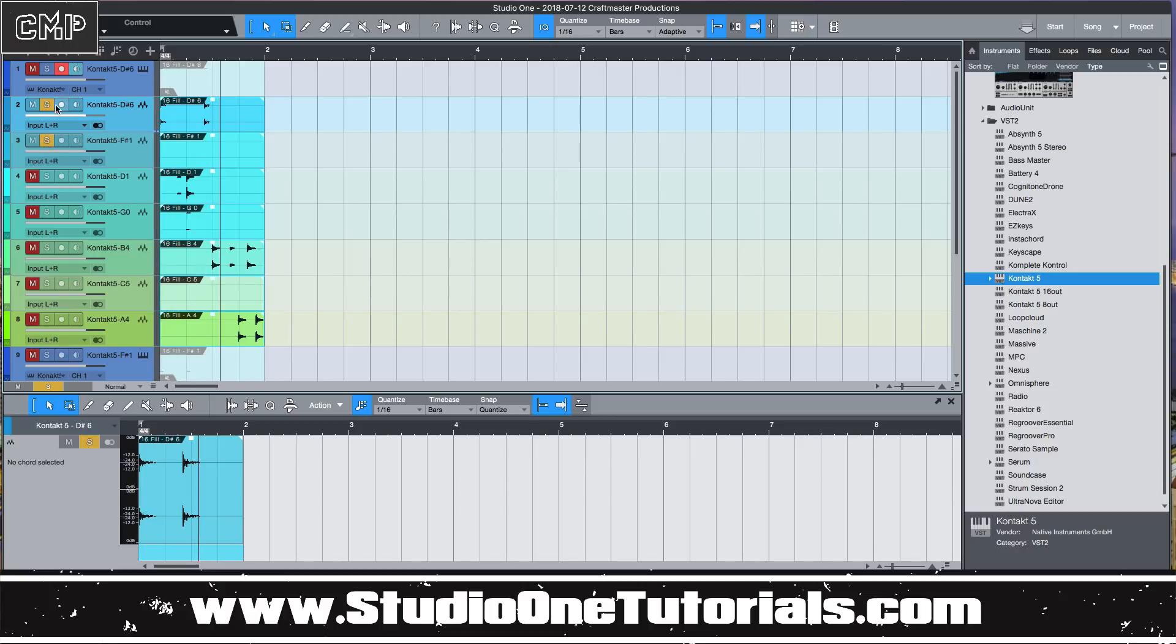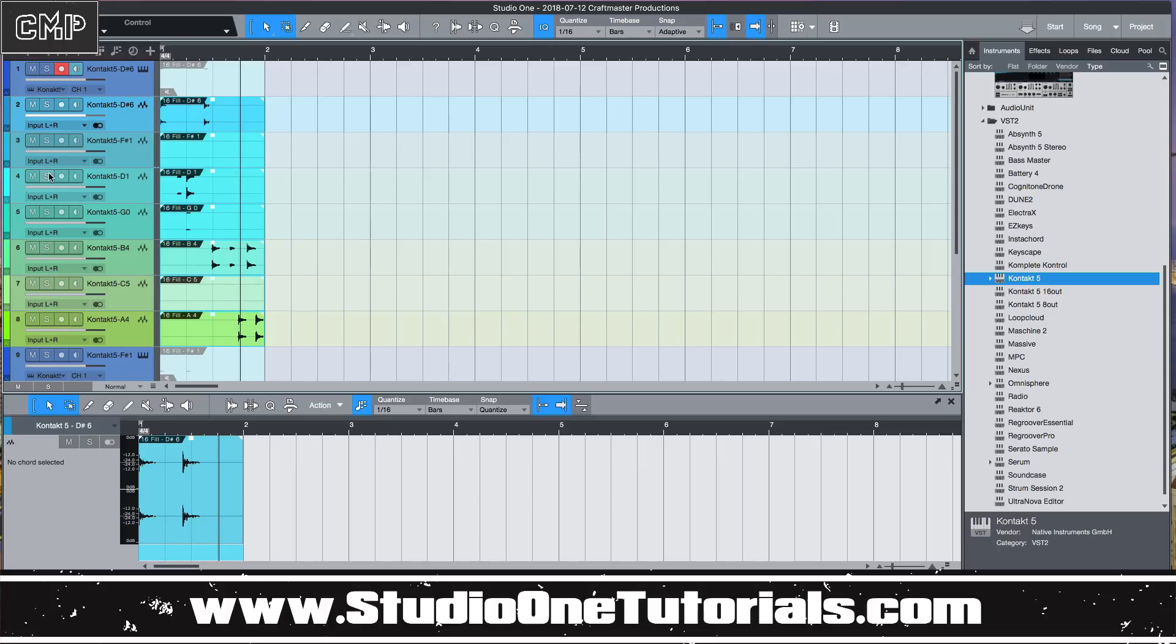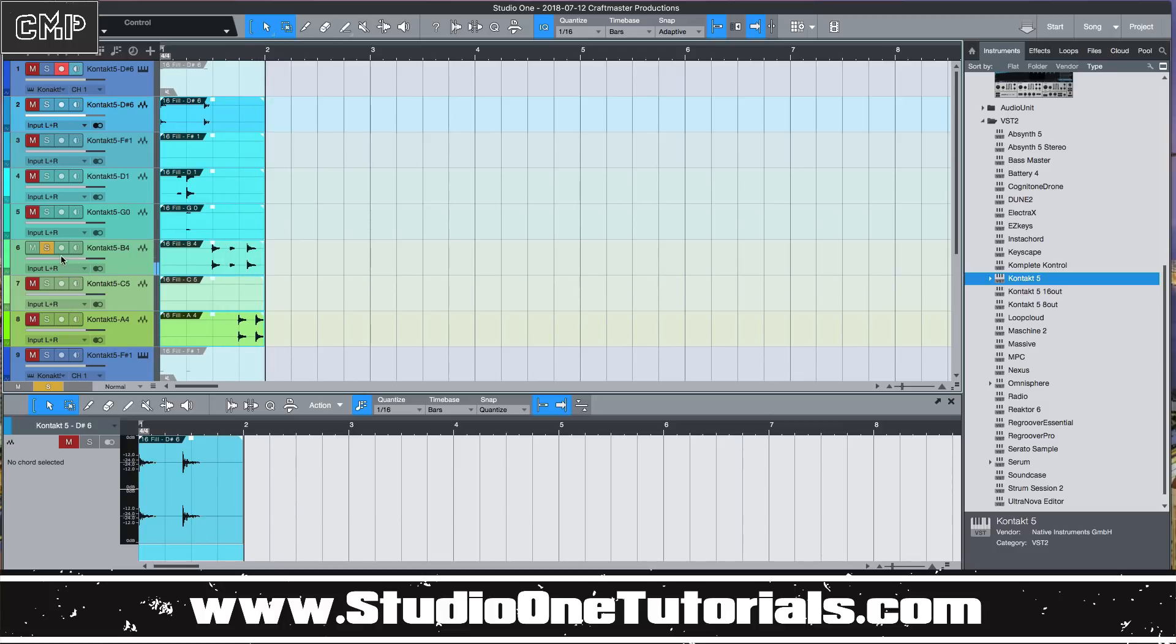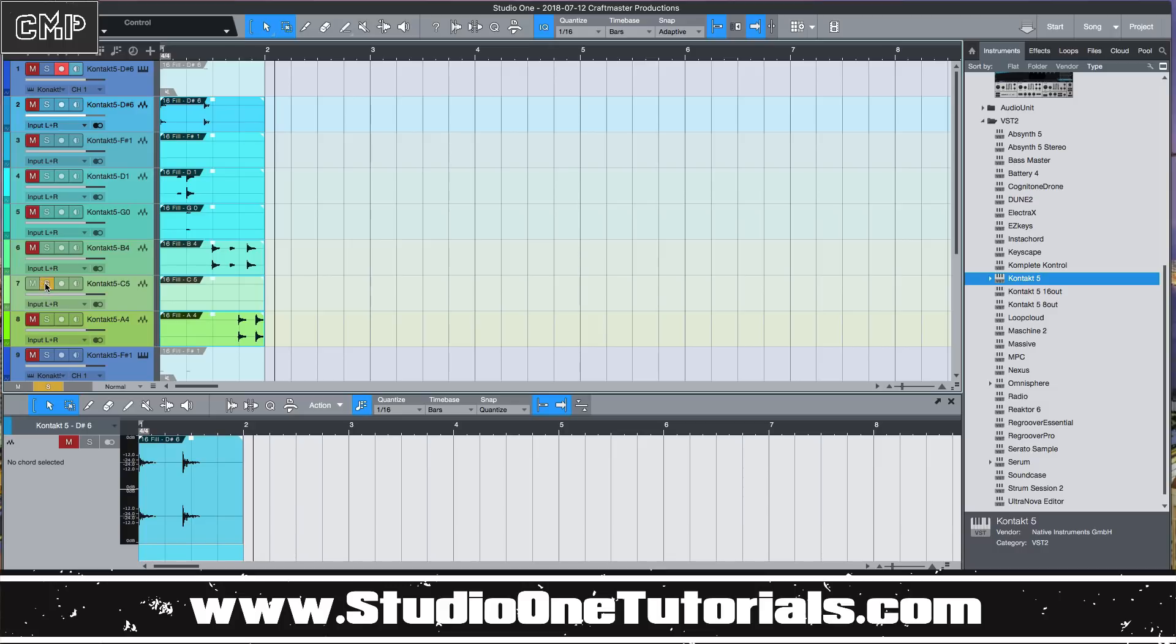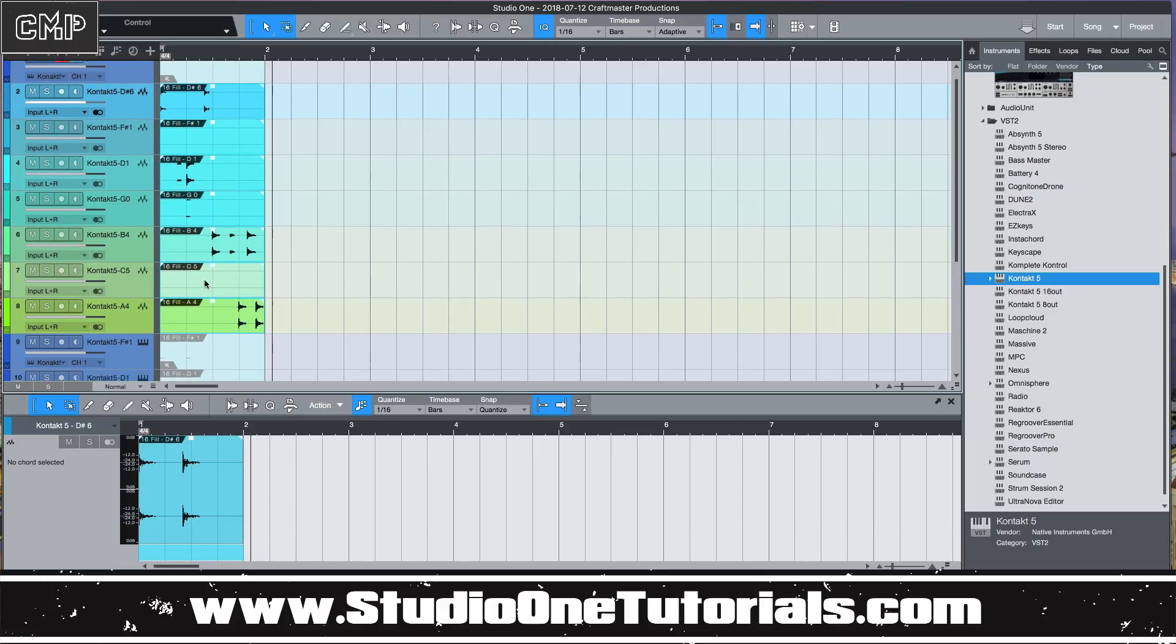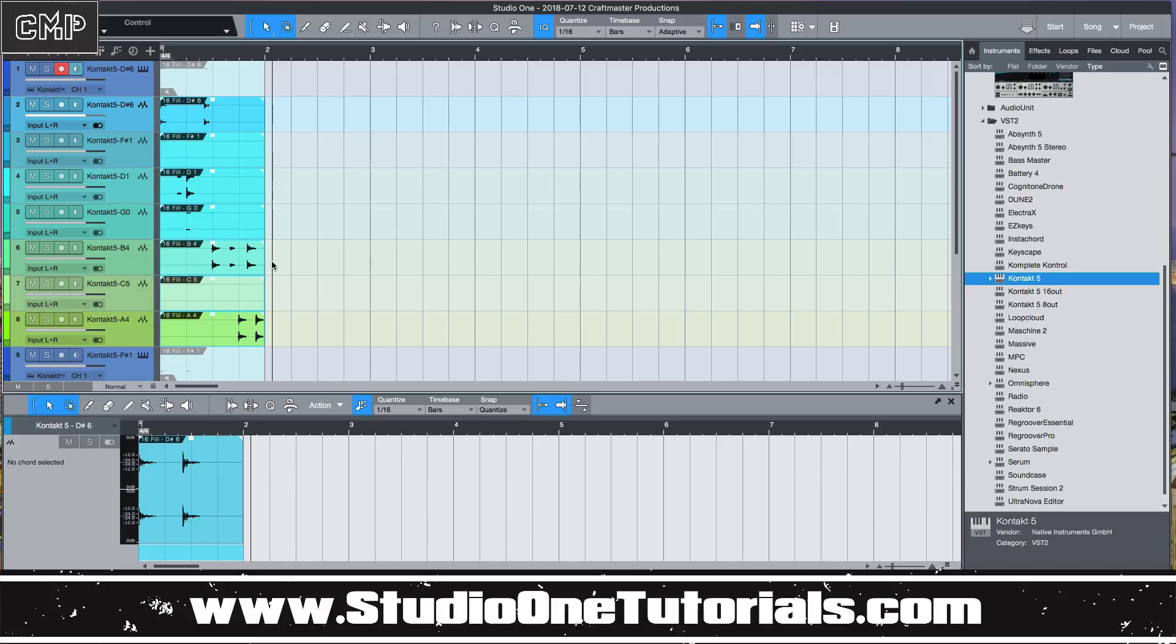And then from here you can go ahead and just press command B. And now you have the different samples, which is really cool. So you got that guy, you got that guy. Little ghost note there.